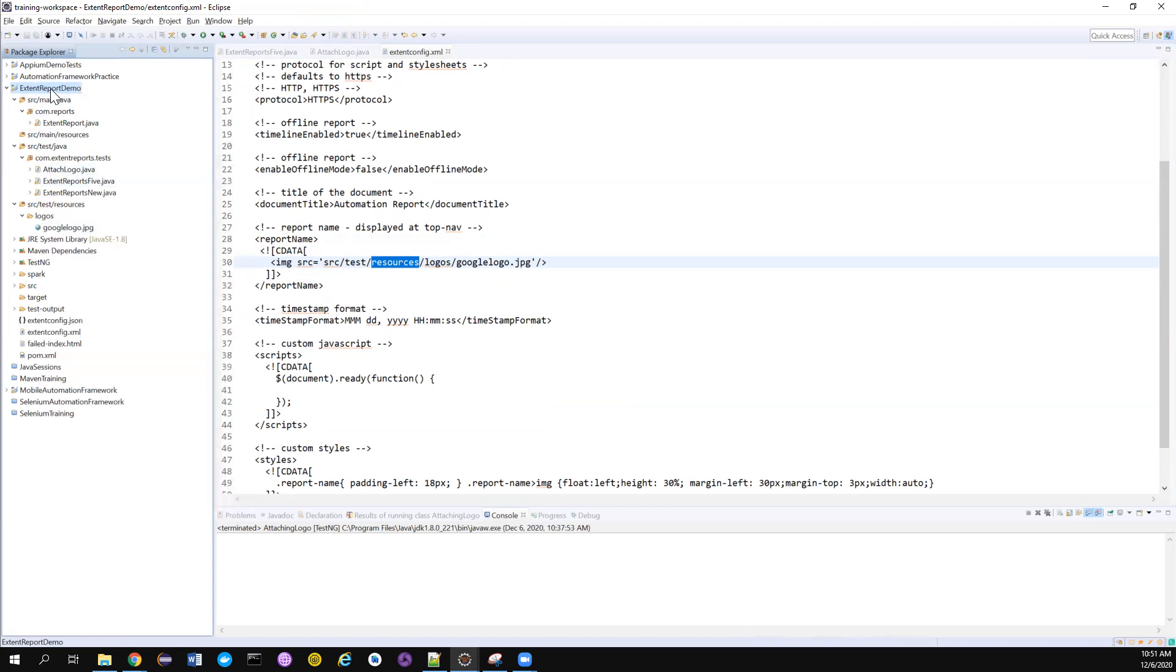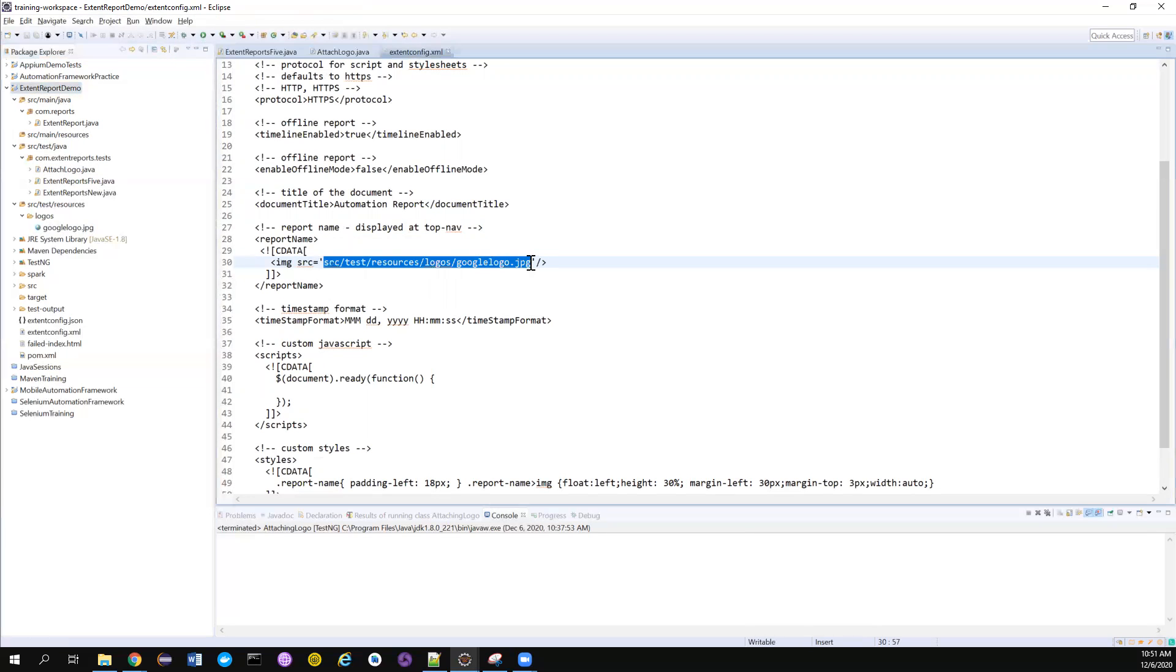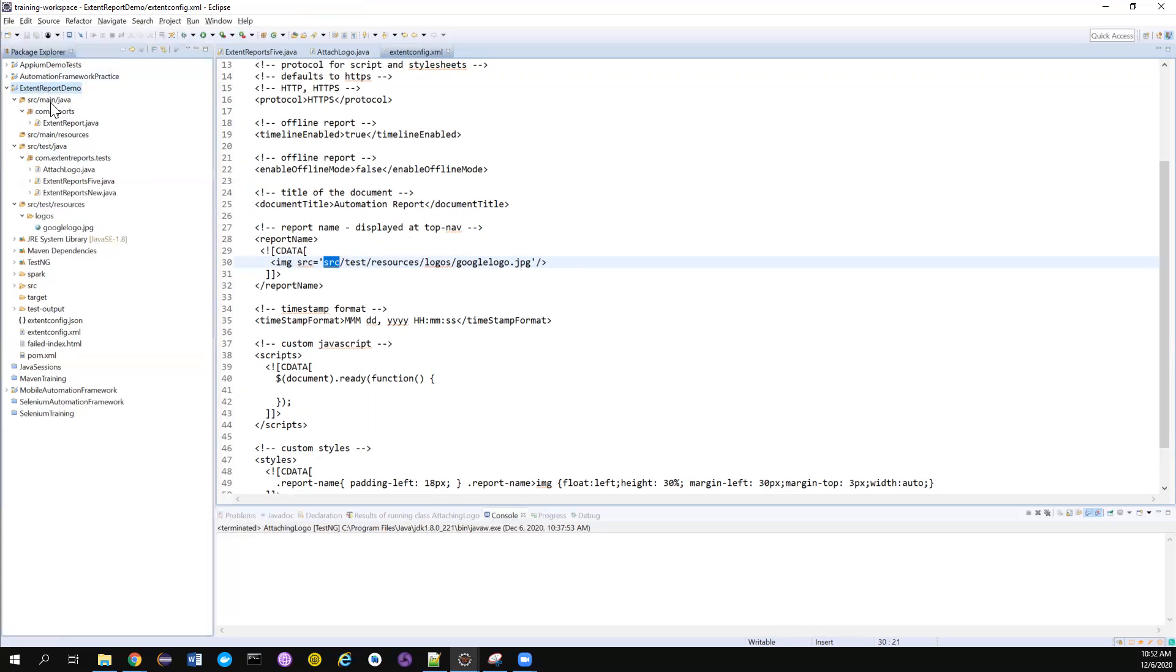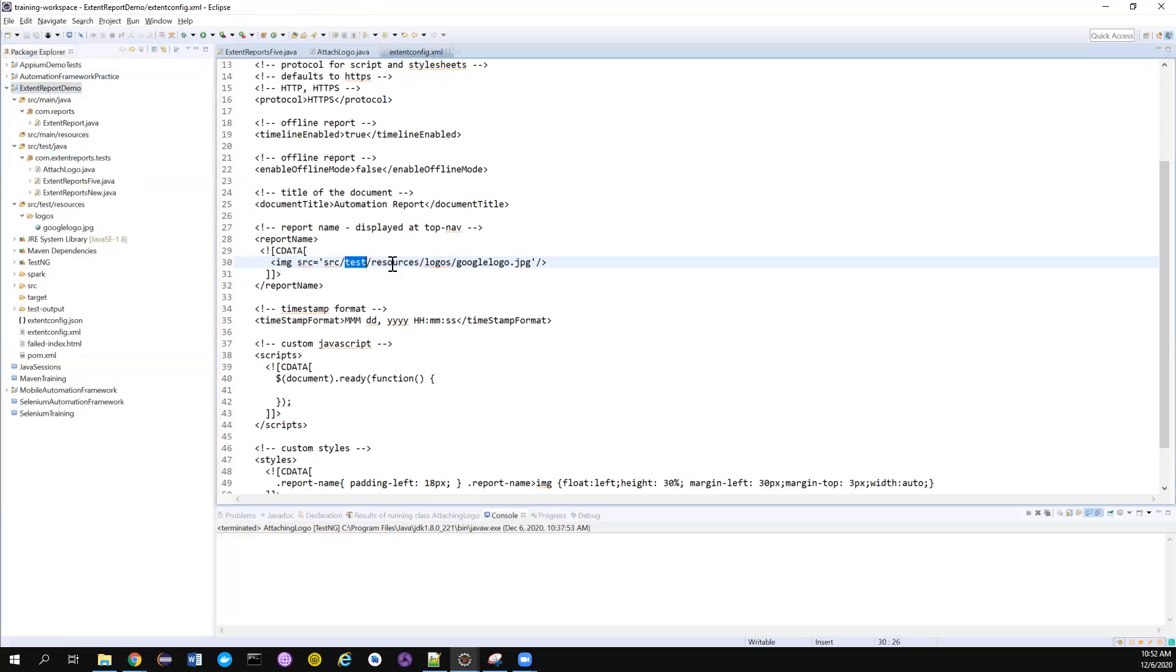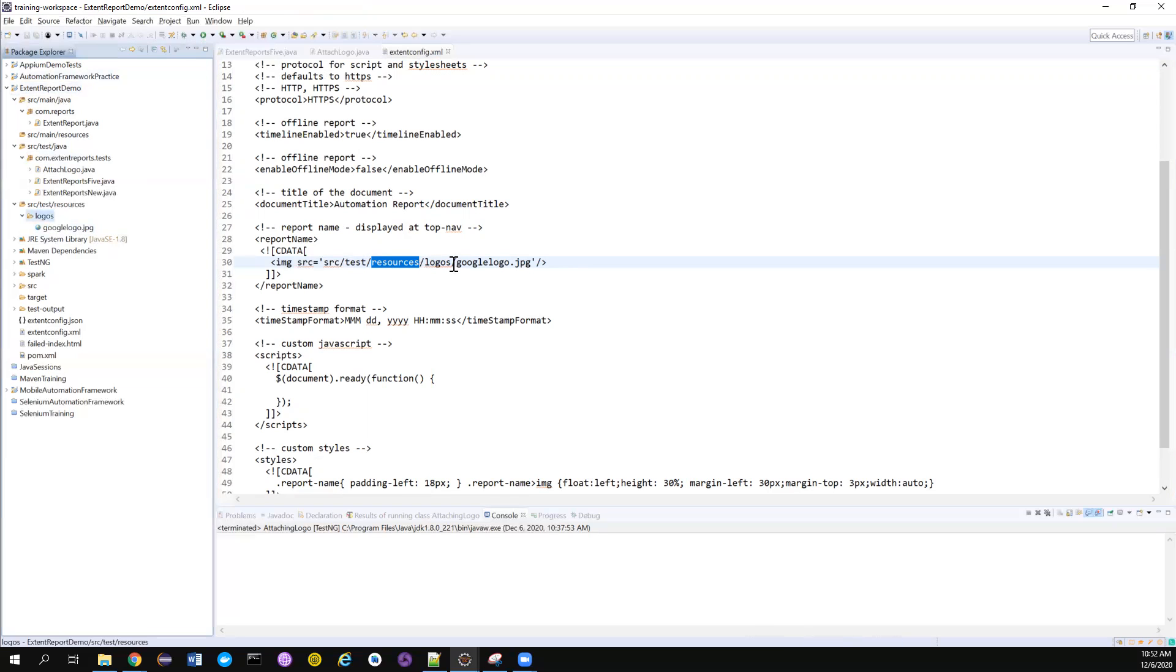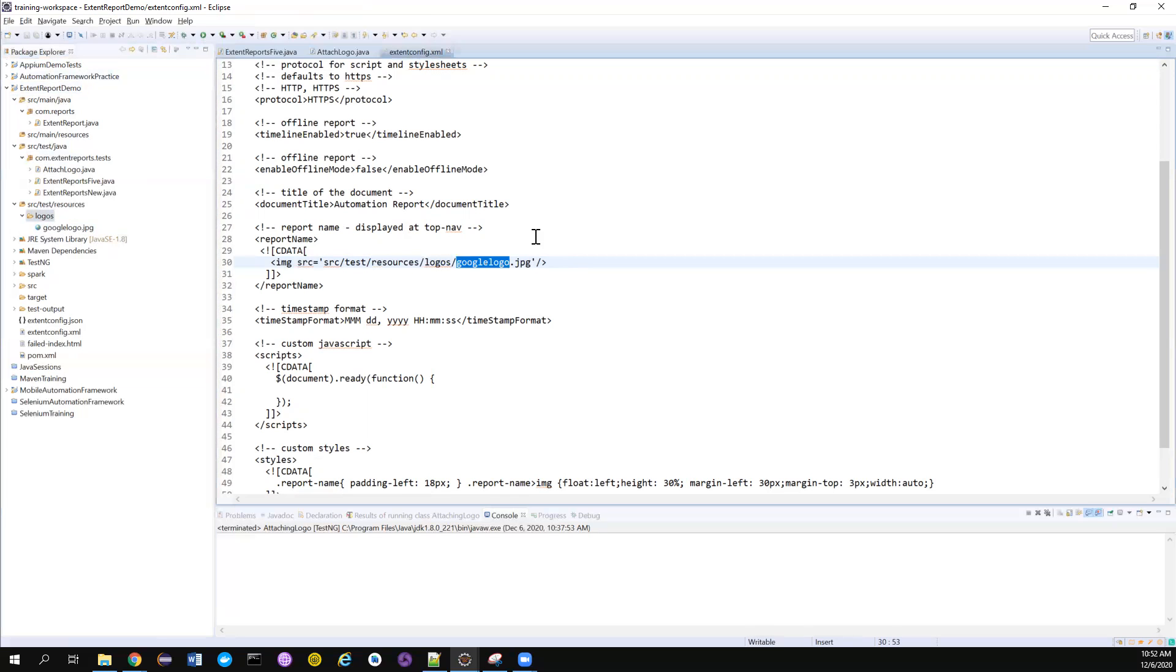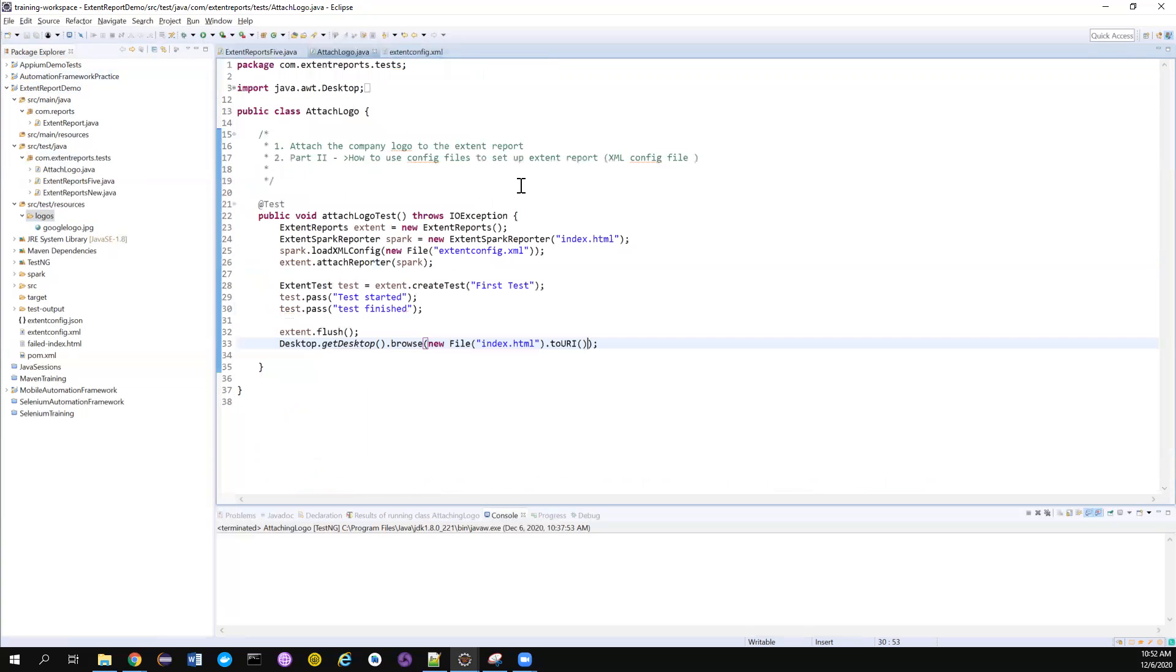Src/test/resources - because it by default will look for my current working directory, so it will already be here. You can also put the full path, but if you put that full path it will not work on others' machines. Make sure you give a relative path. I'm giving relative path with respect to my current working directory. Src/test/resources, inside that I have logos, and inside that I have google-logo.jpg. This is the only change that you need to do.